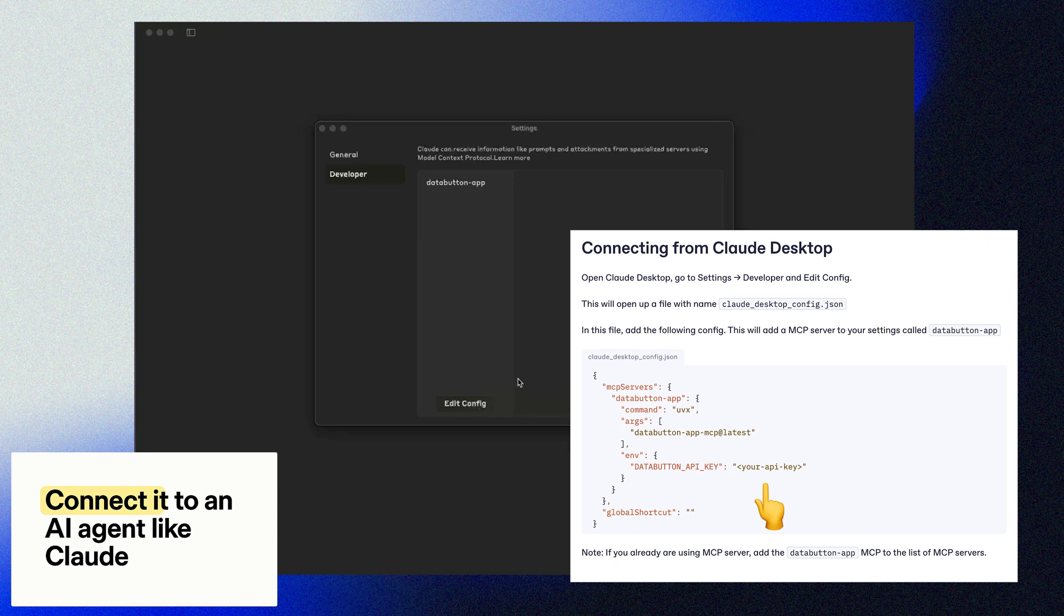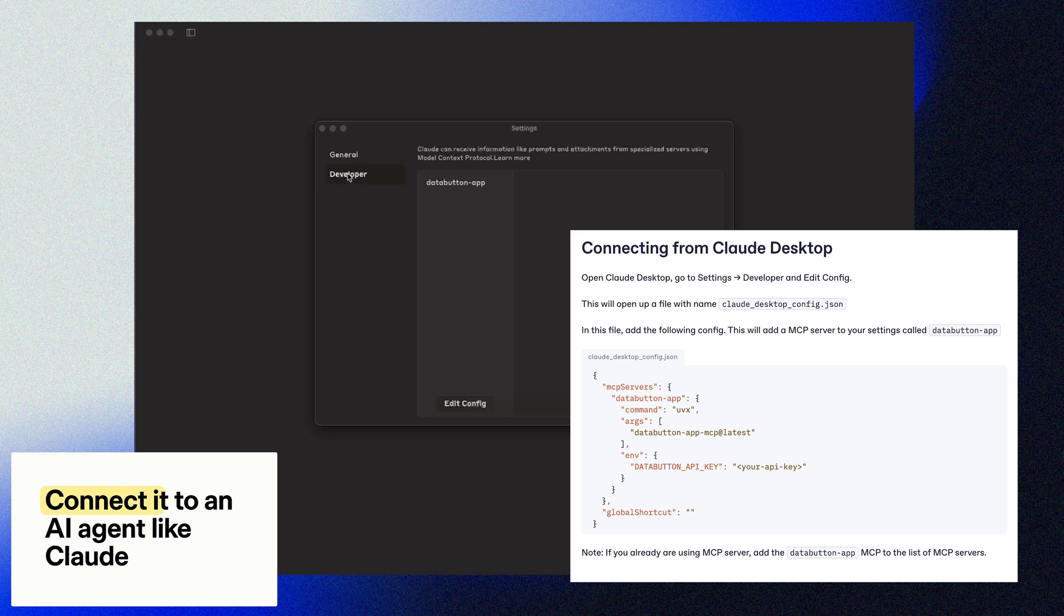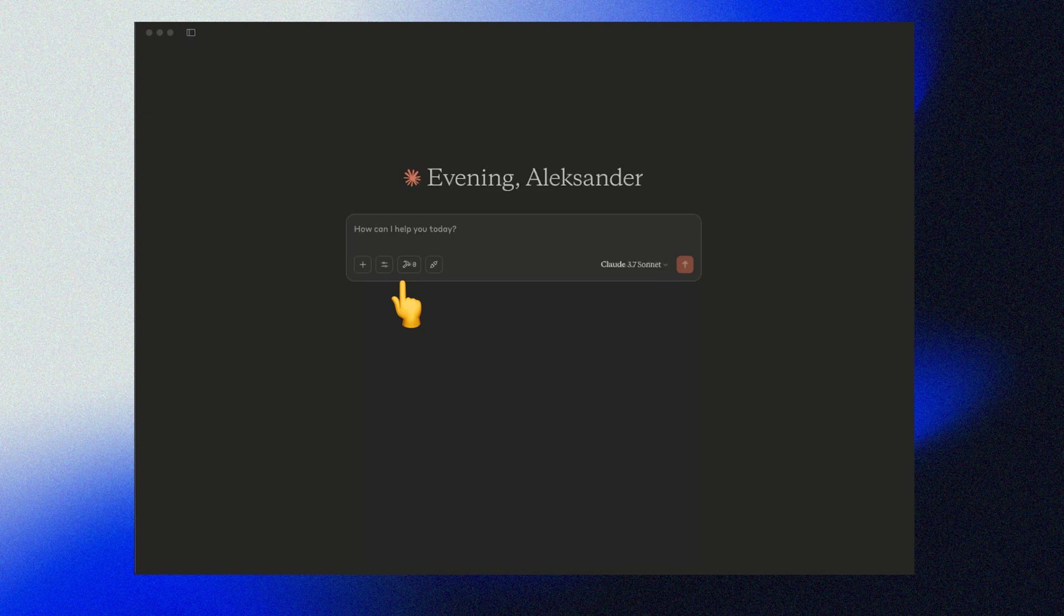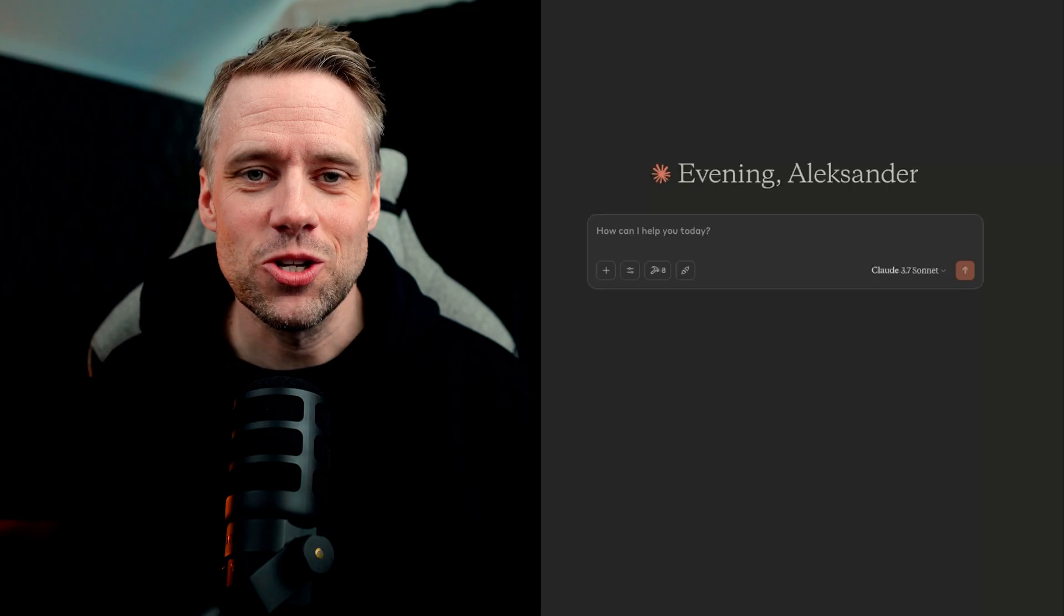If you're struggling with any of this, check out this video where we walk you through step-by-step how to get started with Claude and MCP. So after you restart Claude, you should see this hammer symbol showing that there are tools connected, which means that Claude can now interact with my to-do list app.